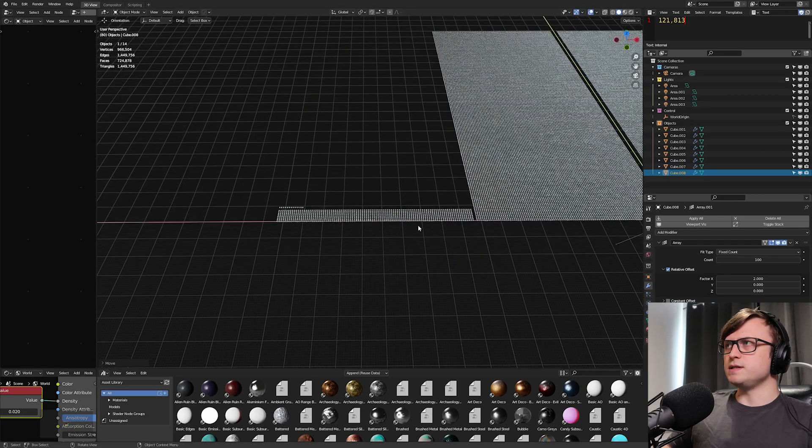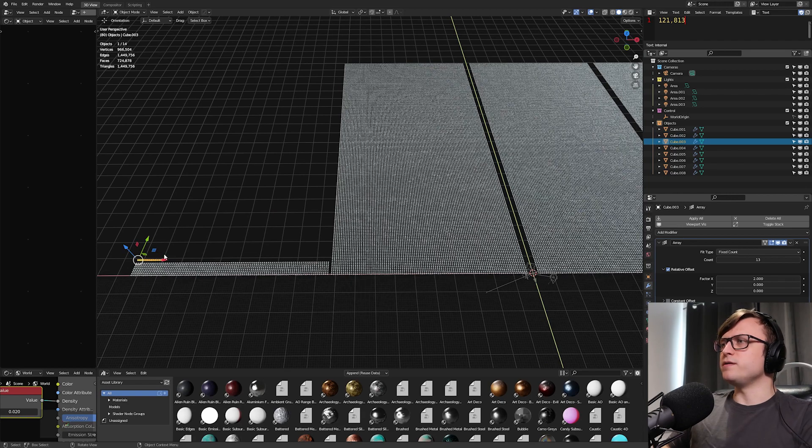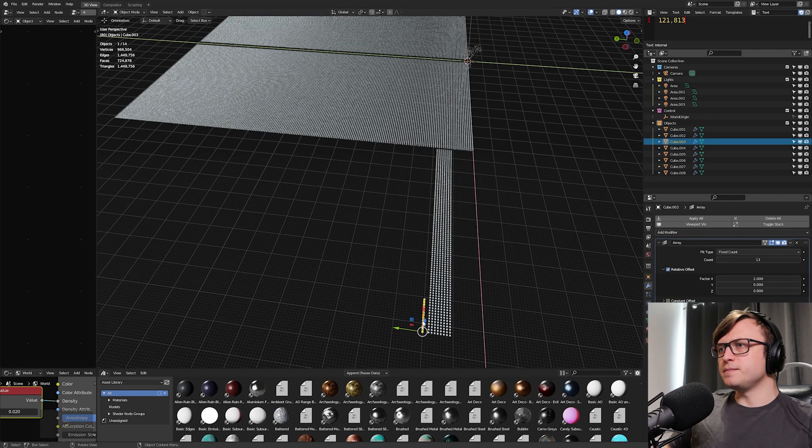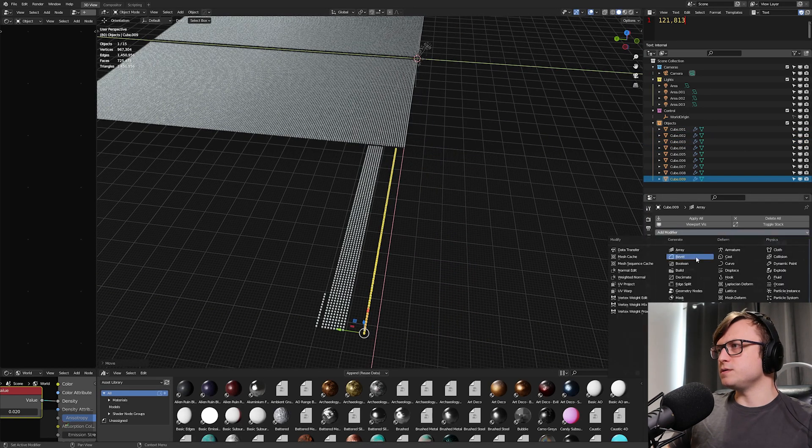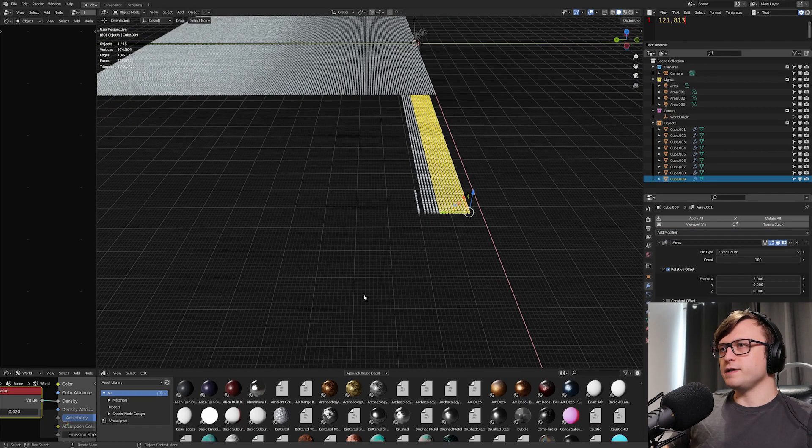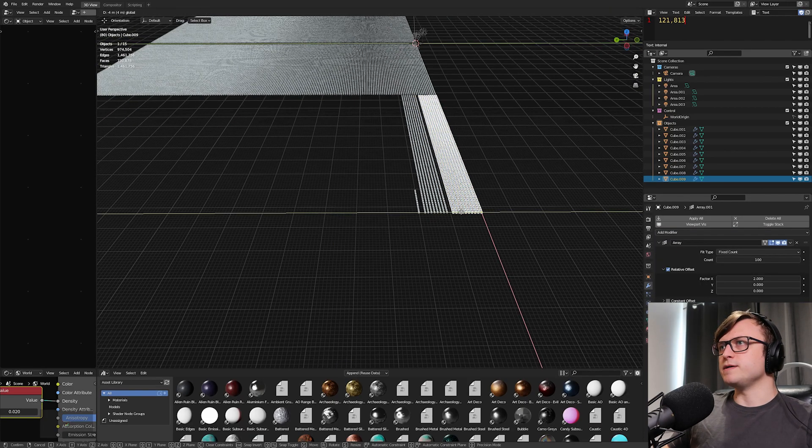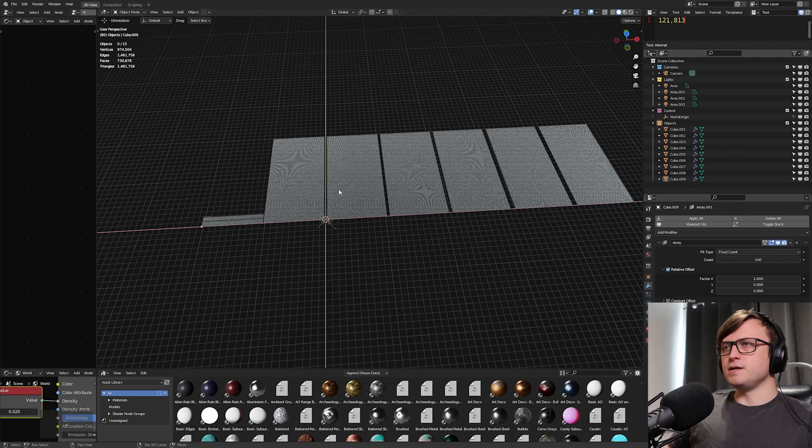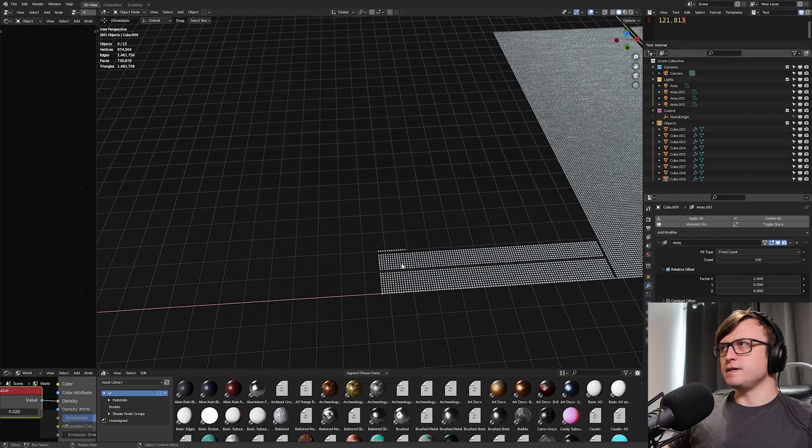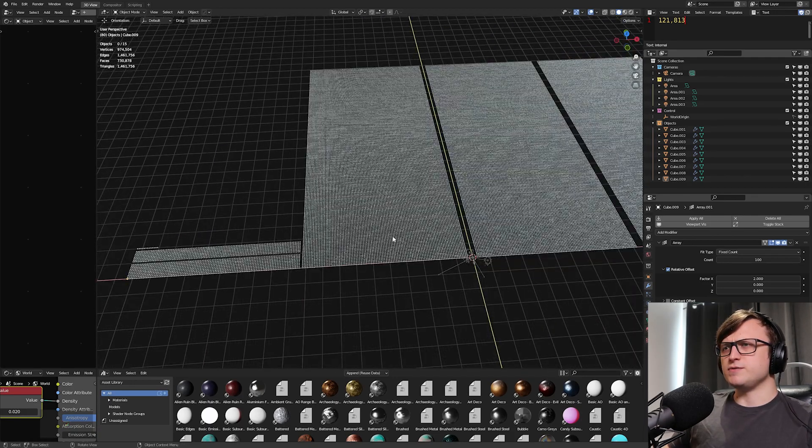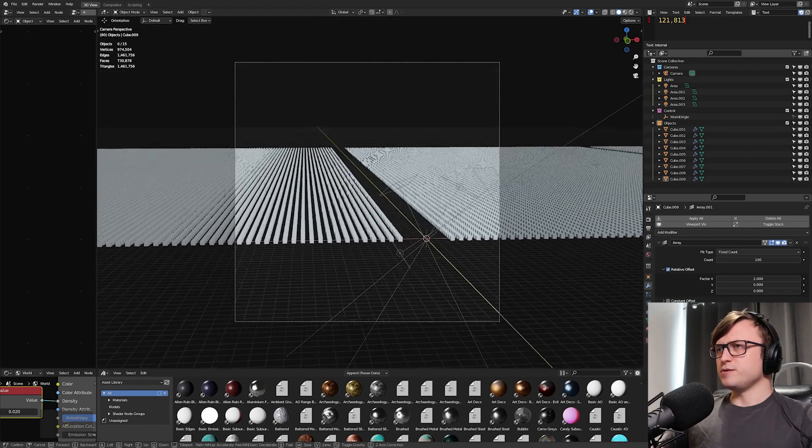Oh, I forgot the extra 1,000. All right. So that means I need one more line. 100 times 10. Okay, so that's the extra 1,000 there. 20, 40, 60, 80, 100, 120, 1,813. I believe that's right.